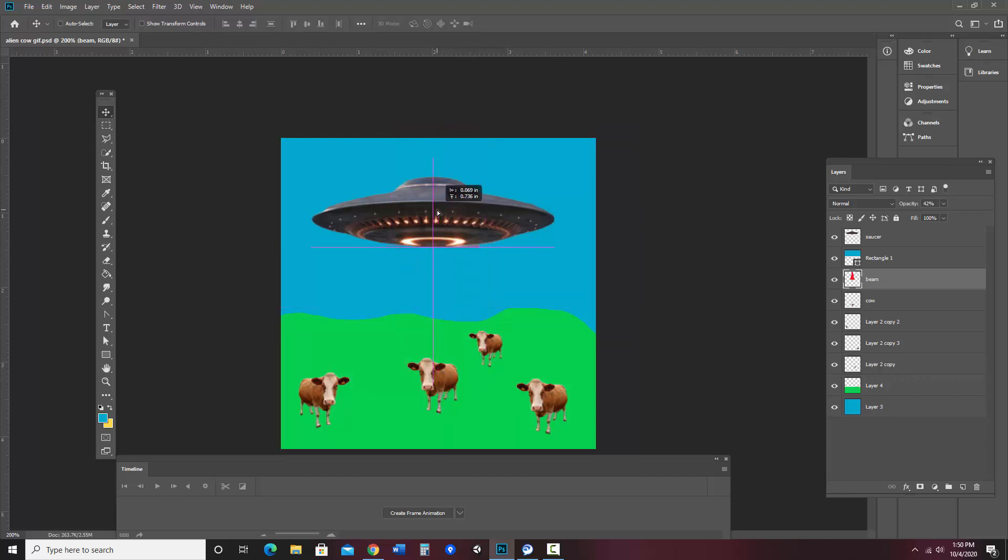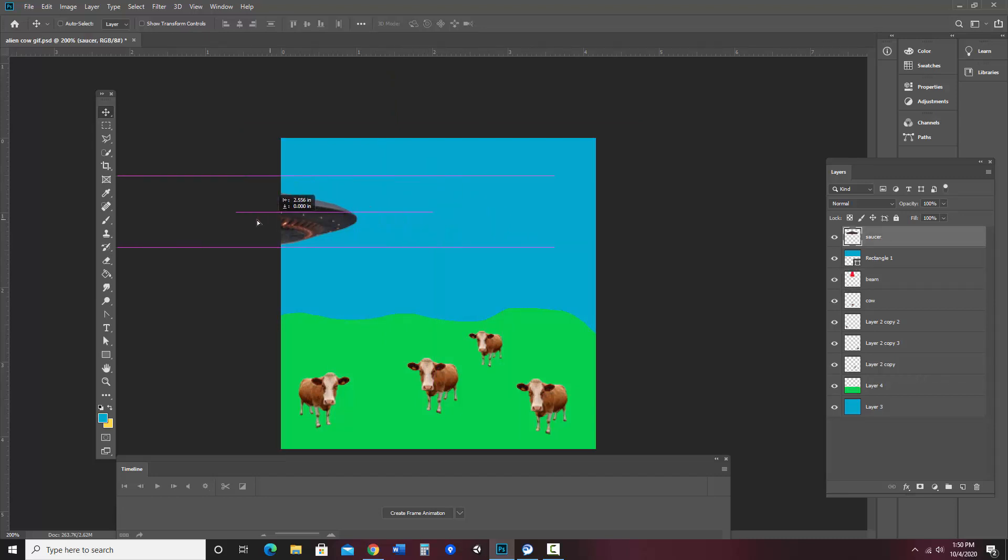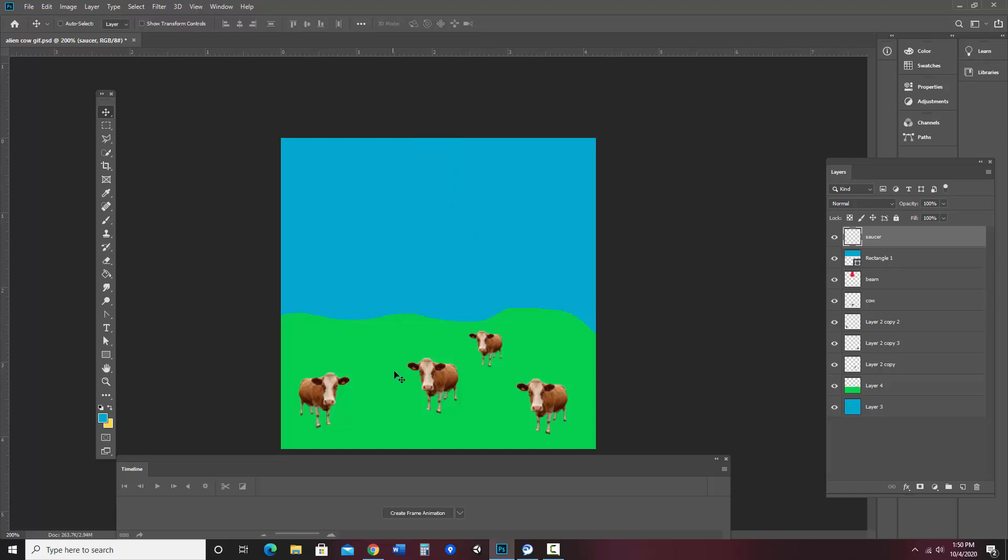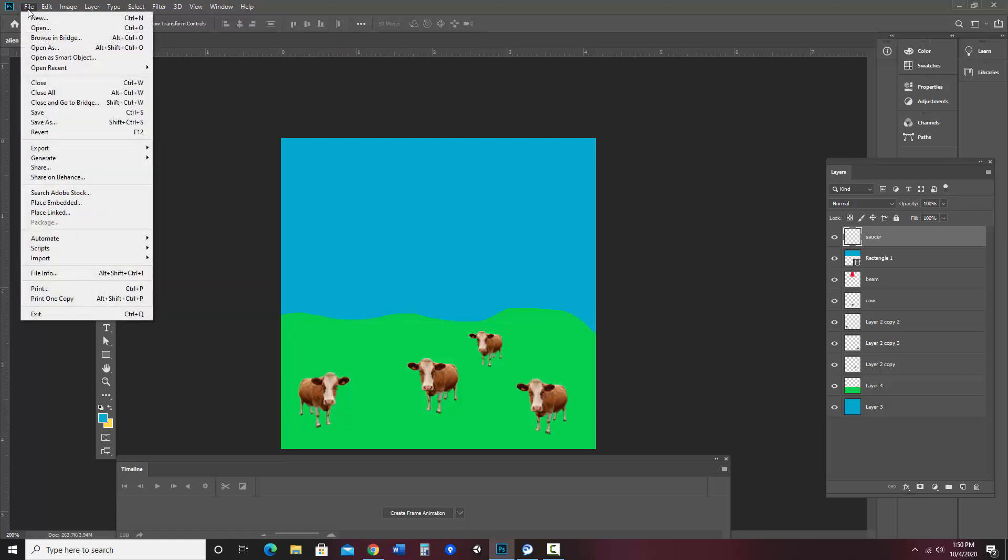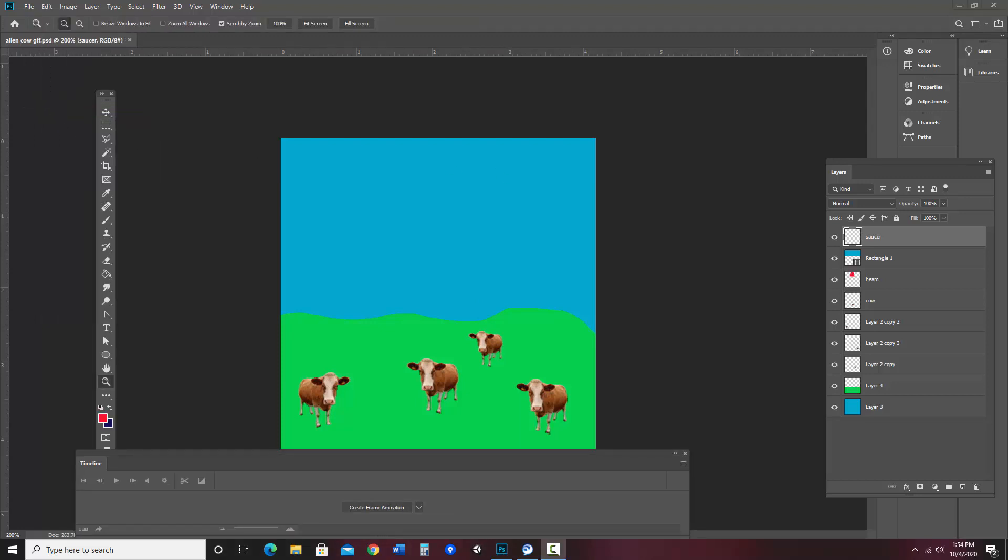Okay. So I'm going to start everything in the position I'd like to begin in. So I don't want the beam showing. So I'm actually just going to move it up and out of the way. I'm going to move the saucer off to the side and off the screen. Notice I don't see the beam because it's behind this rectangle. And then I've got my cows in position. So once everything's where I want it to be, I'm going to go ahead and save this quick.